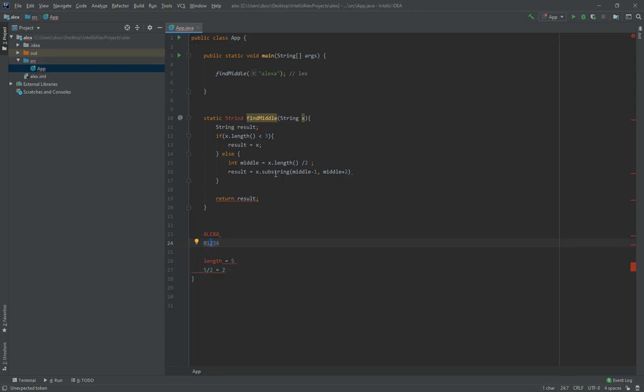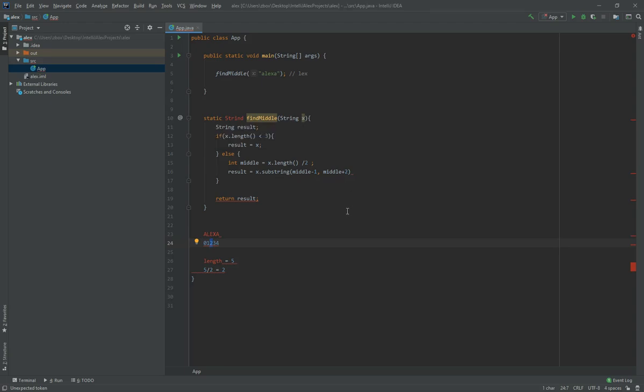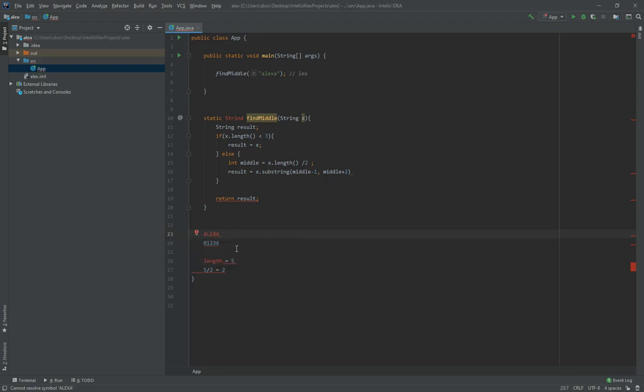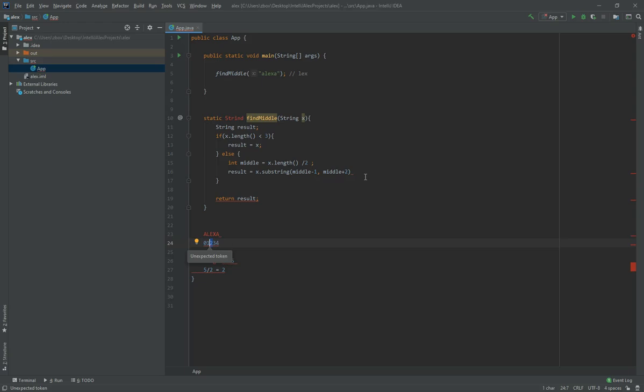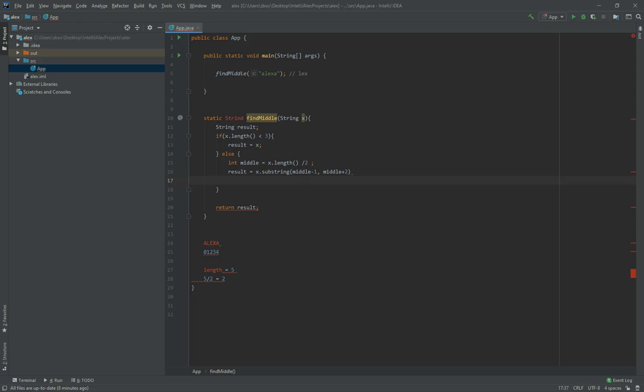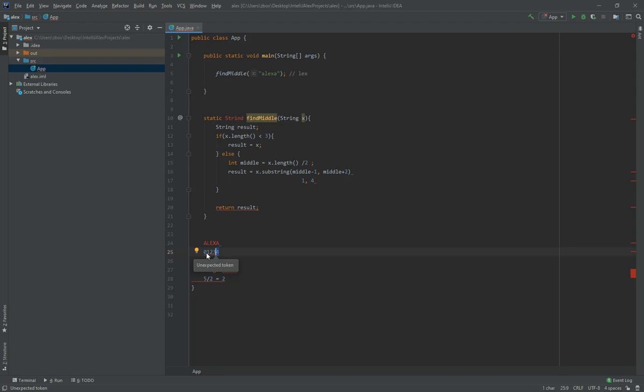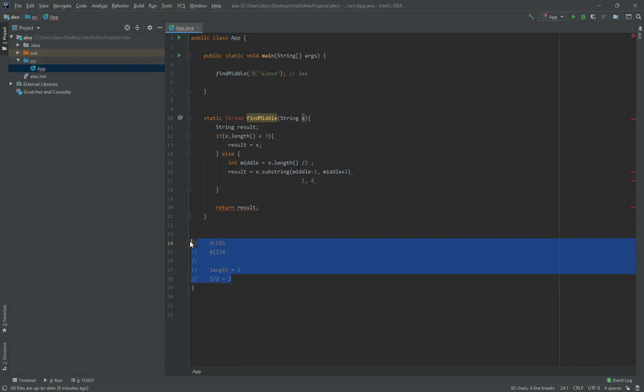So get the substring of our given name that starts at the middle minus one, so two minus one, that starts at one which gives us the L, and then goes all the way up to middle plus two. So middle, if middle is two, it should be four. So this is the equivalent of one and four, but this tells you where to start, this tells you up to but not including. So it means that it's going to stop just before the fourth index, and in the end it's going to give us Lex. So I'm going to comment this out, I'm going to delete this.